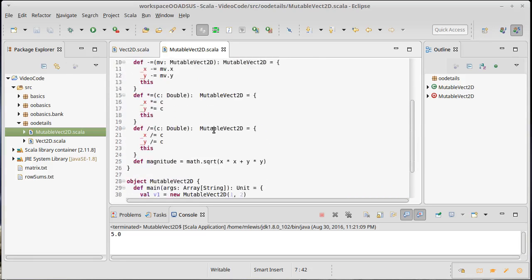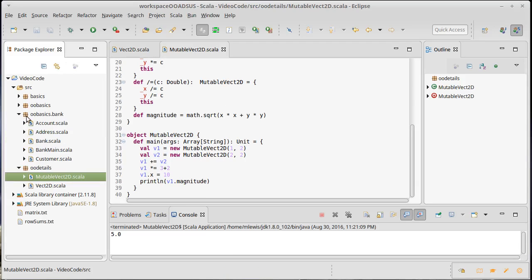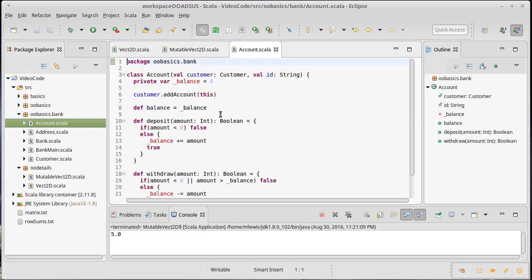Now, in this case, there really was no point in making x and y private. We're giving the programmer full ability to set them. But we have done an example where it might have been nice to have an ability like this. And we really didn't want to have the full ability for setting things. And that was the balance on our account.